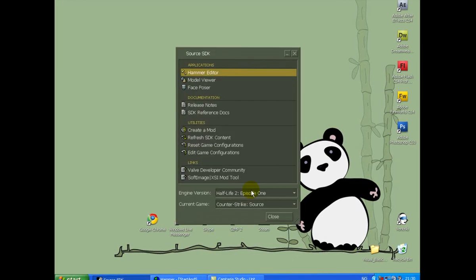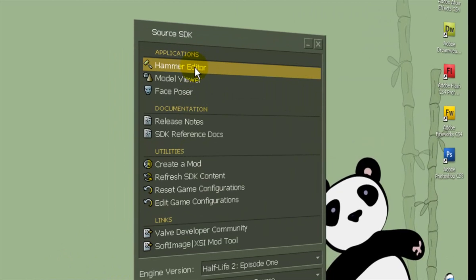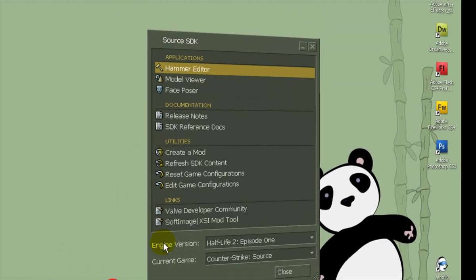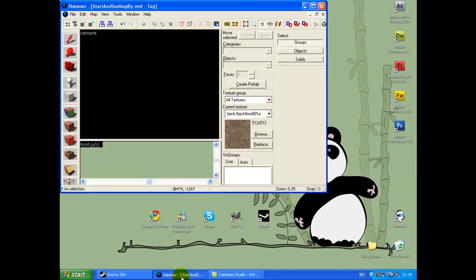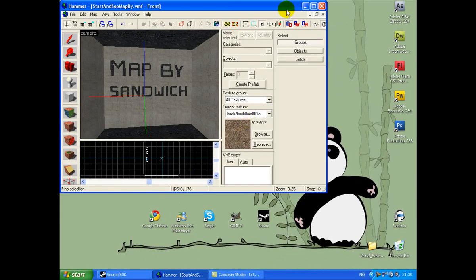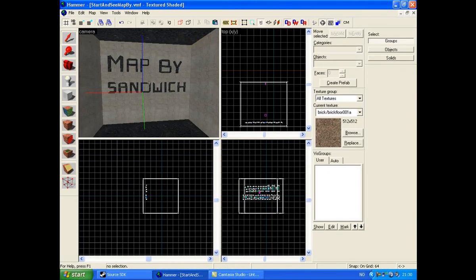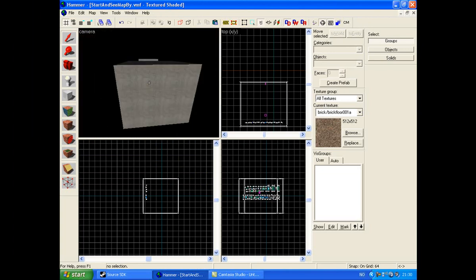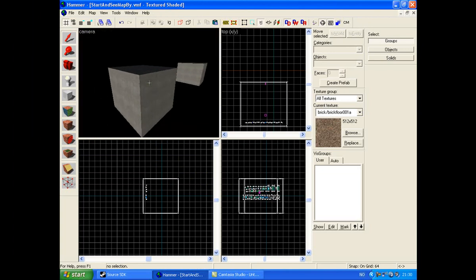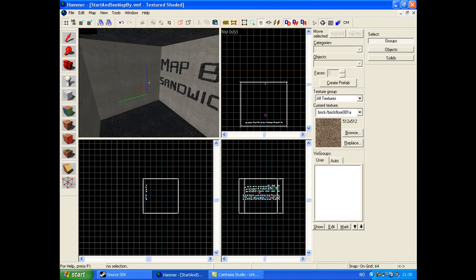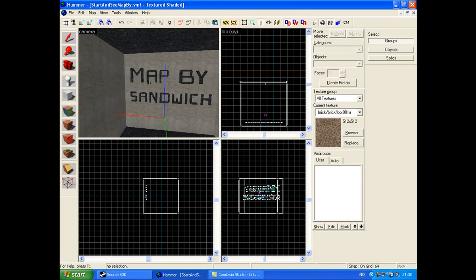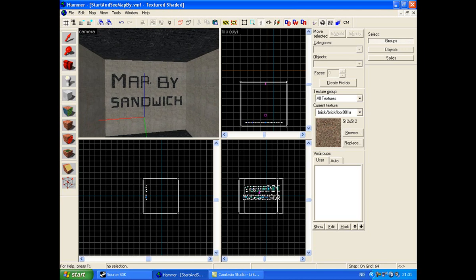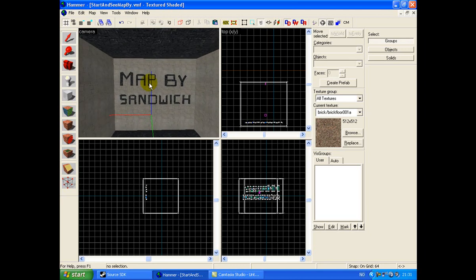First, open up Hammer Editor by Source SDK. I just made a little block, and it's a standing map by sandwich.